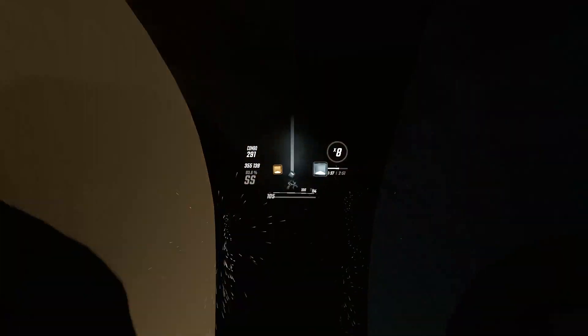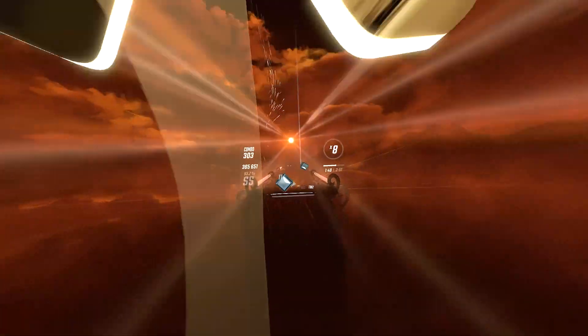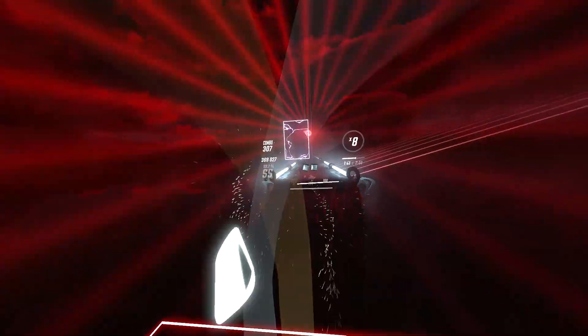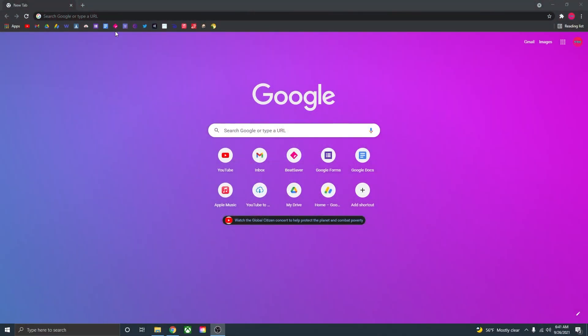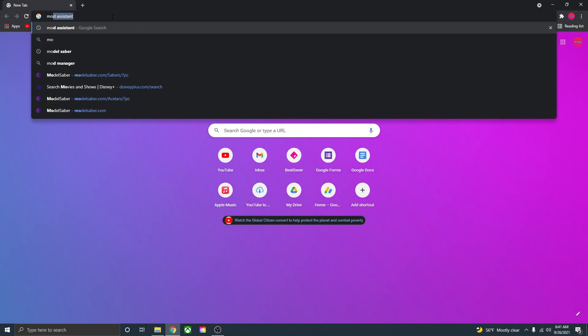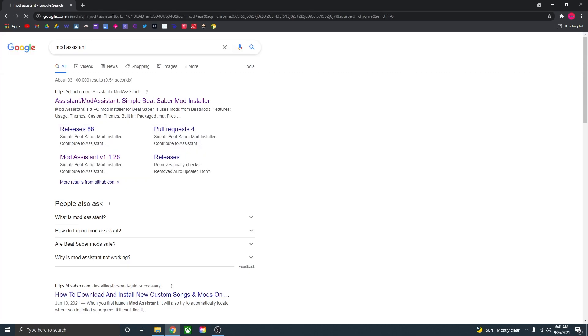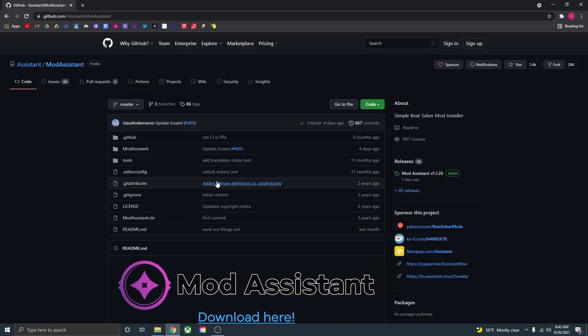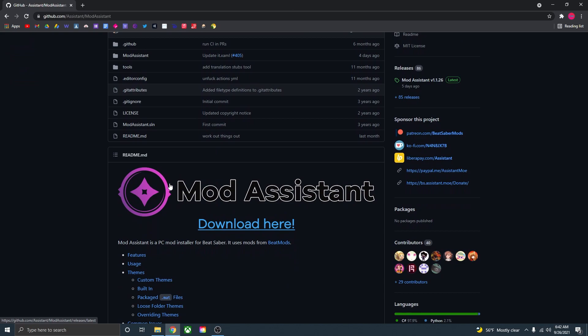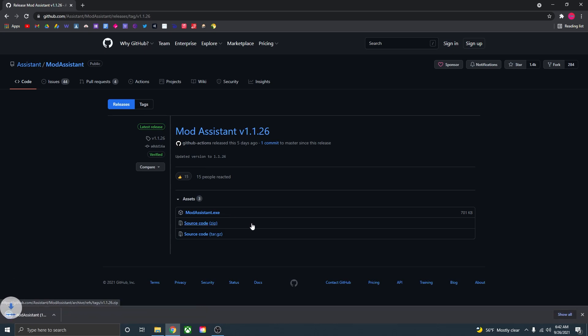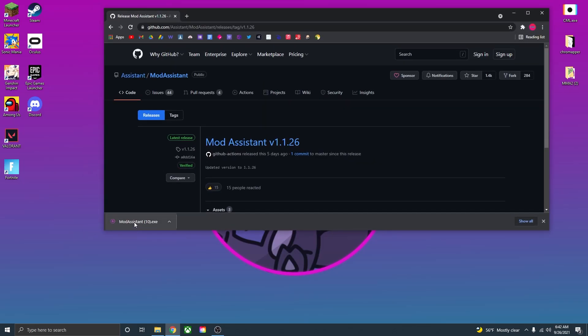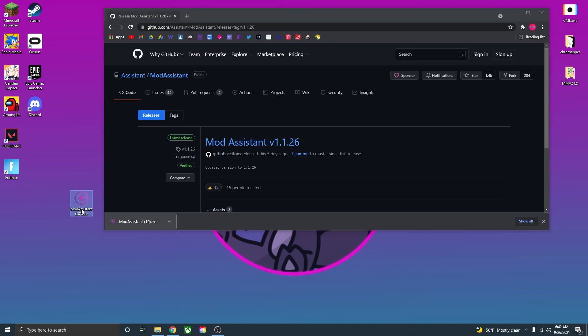Now I'll have links to everything that I go to in the description of the video, but the first thing we want to do is go up into any browser and type mod assistant. Once you have that typed in, just click on the first link, scroll down to this big mod assistant logo, press download here, and then you want to download and click the mod assistant exe. And that'll start downloading right down here. Once that is done downloading, you can just minimize the screen and drag this onto your desktop.